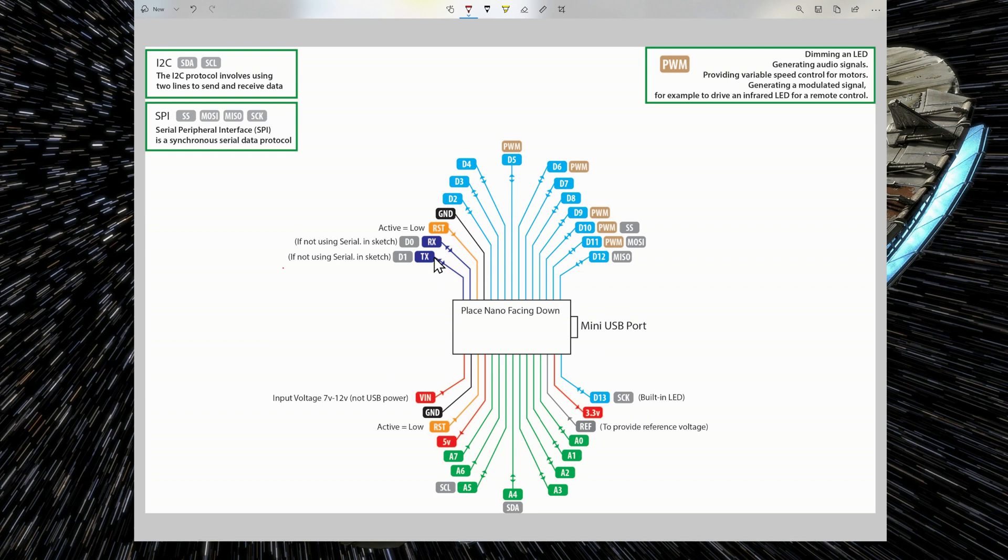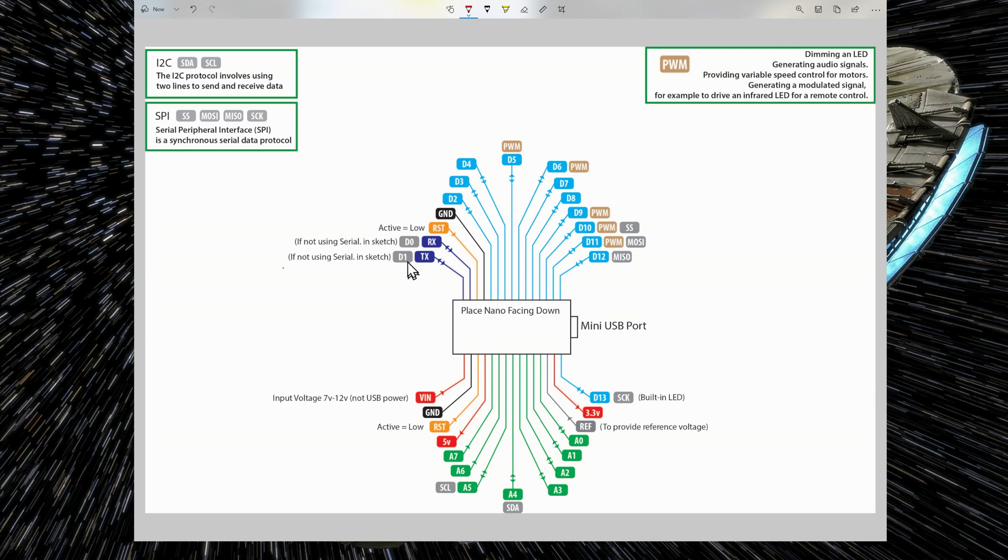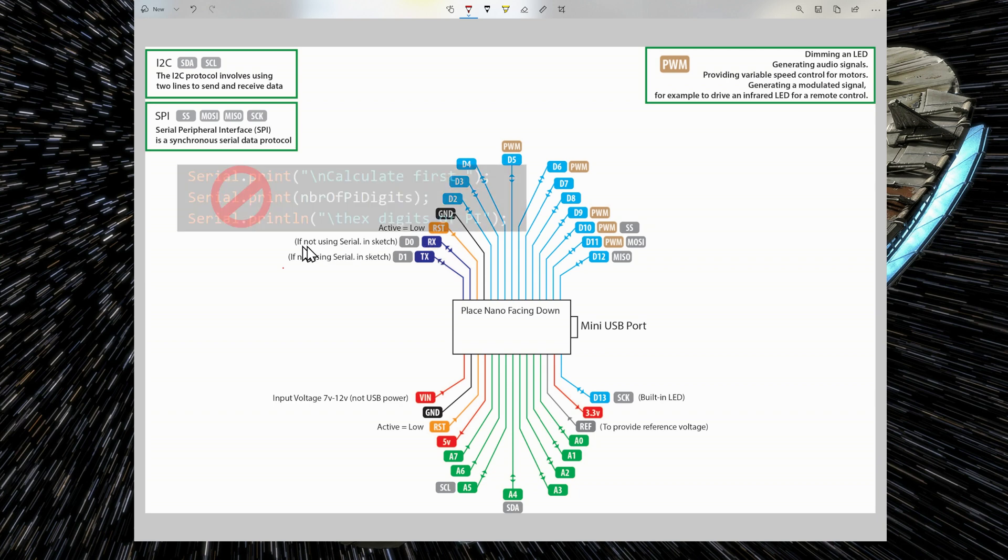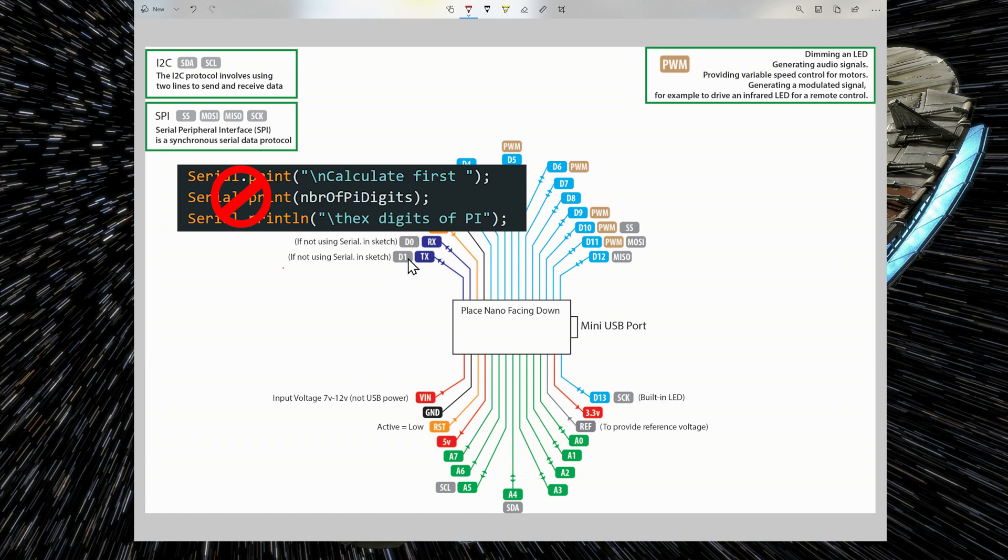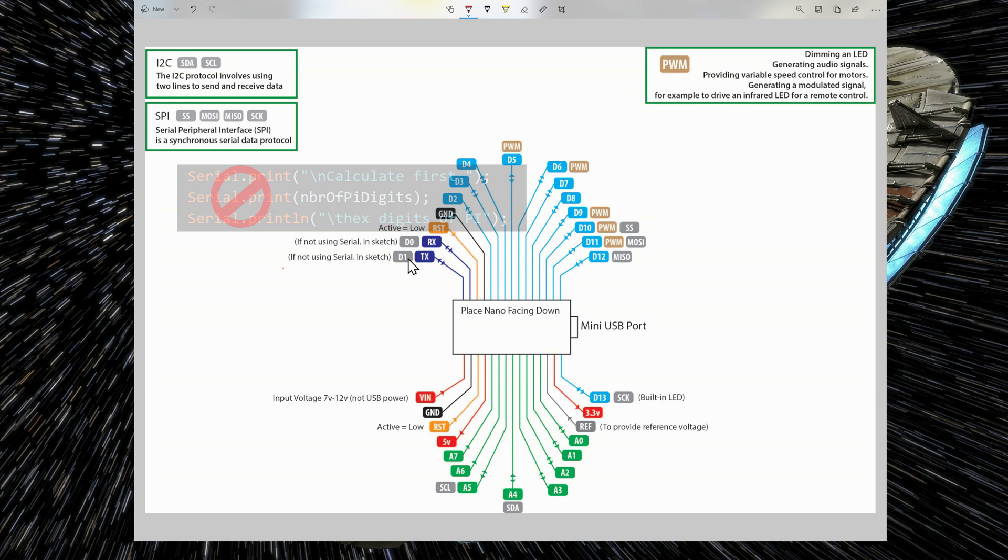RX and TX pins are also input-output pins for serial communication with the Arduino. And you can also use them as digital pins, D0 and D1. But to be able to use them as digital pins, you must make sure that you don't use serial communication in your sketch, meaning that you don't use any serial function in your sketch. If you do that, you cannot use RX and TX as digital pins.